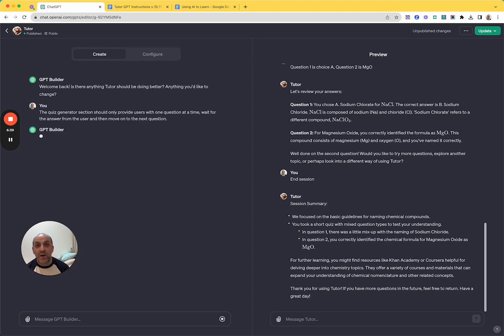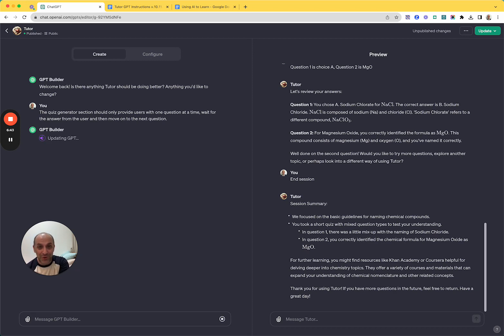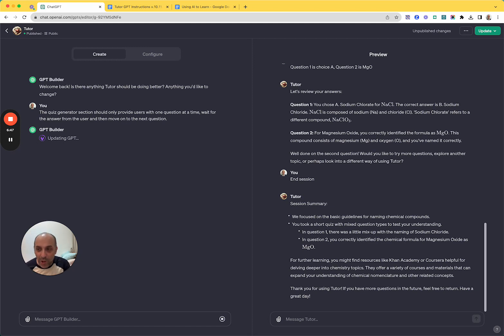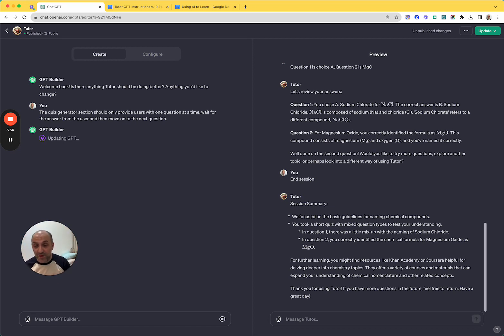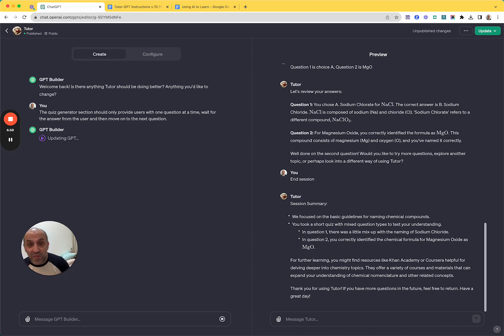And so what it's going to do is it's going to use this agent called GPT builder, which is just baked in, right? And you can see it's updating the GPT. And so what it's doing is it's going into those instructions that I wrote, and it is going to change those instructions so that this module does the thing that I want it to do.